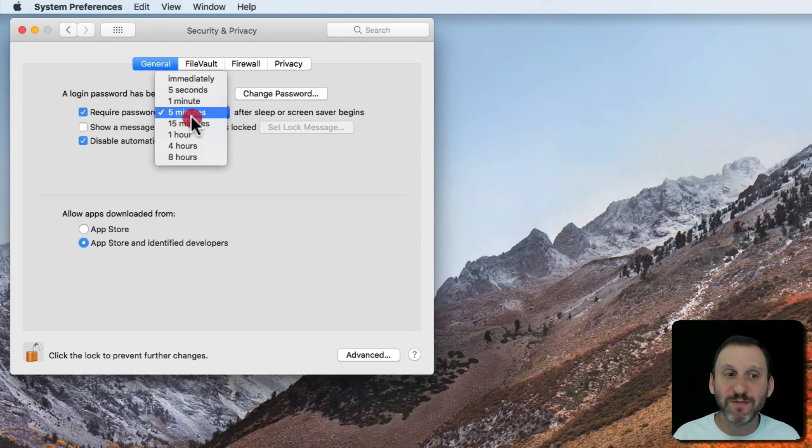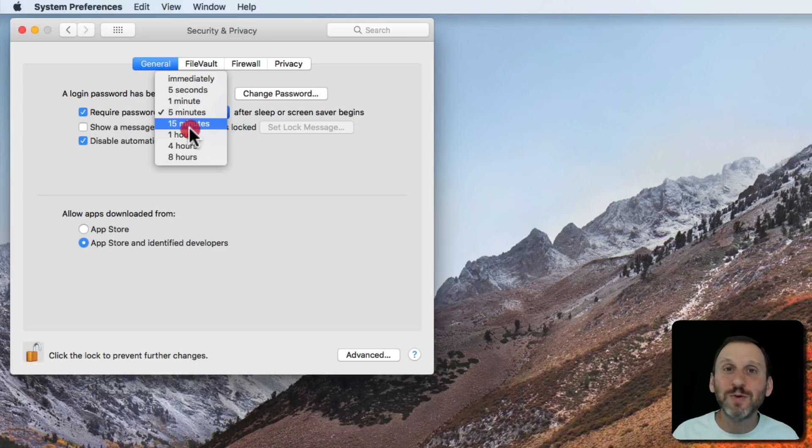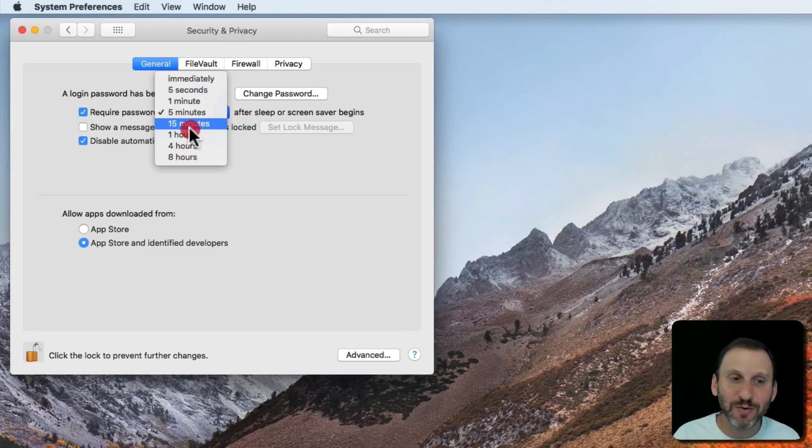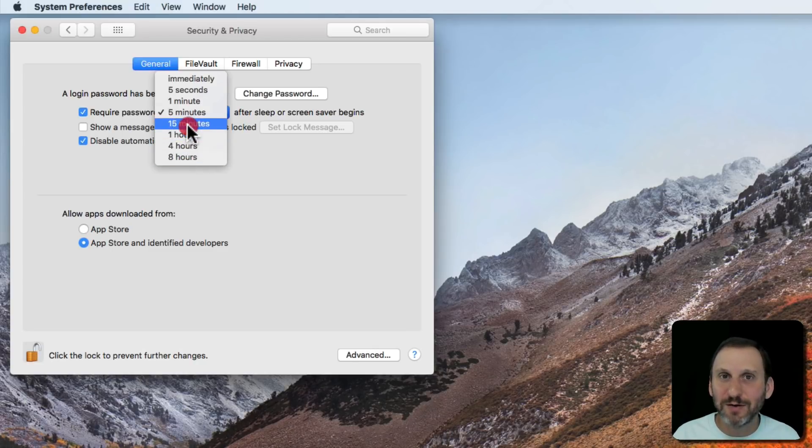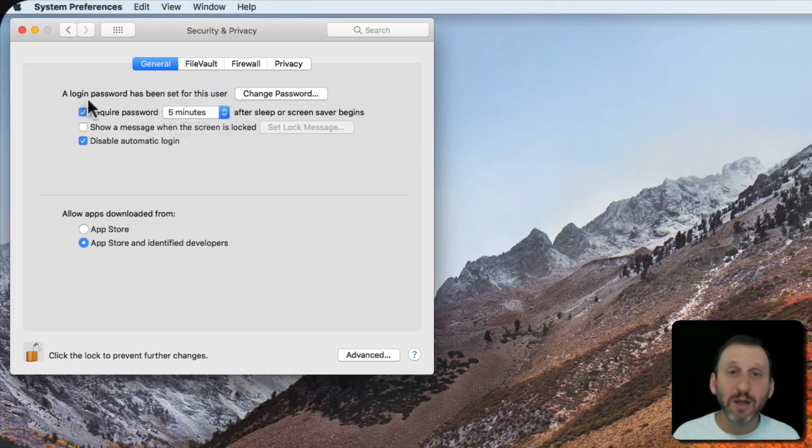So setting it to something like five minutes, maybe even fifteen, is a way to alleviate the issue. But anything longer than that you're entering kind of a danger zone and I wouldn't go there.